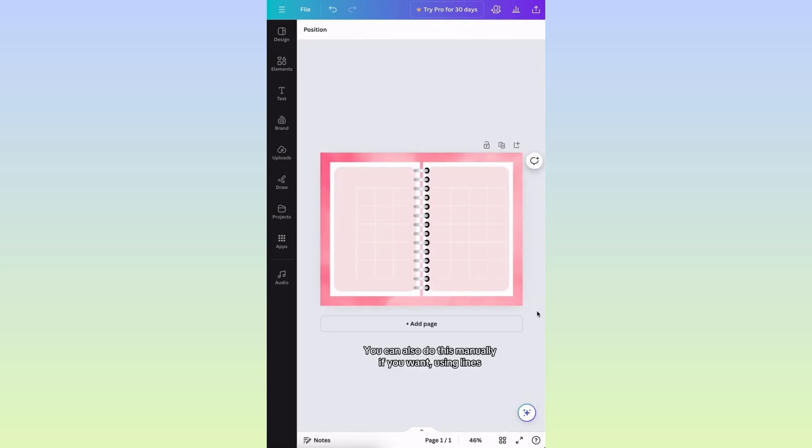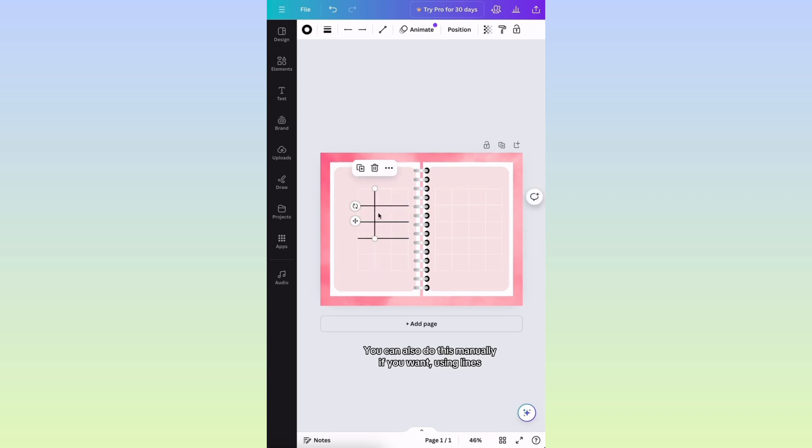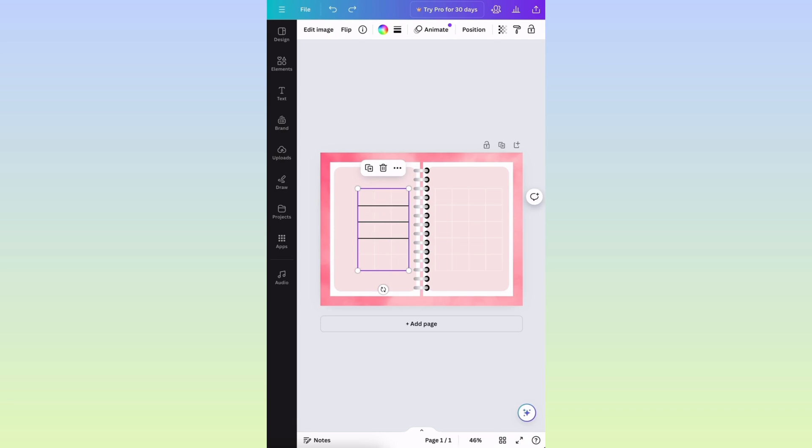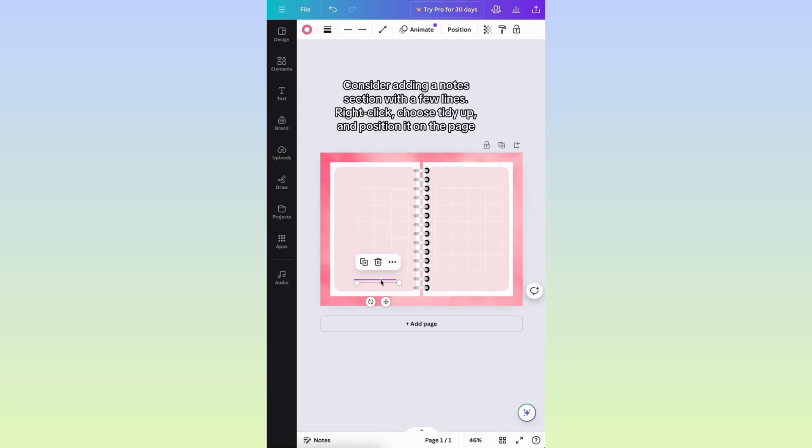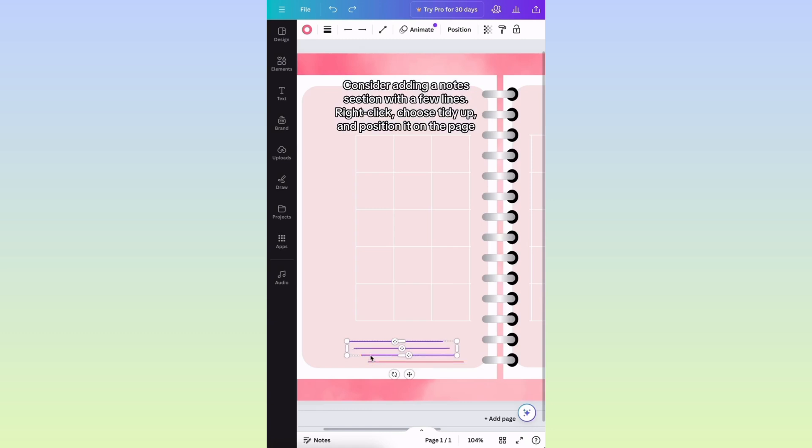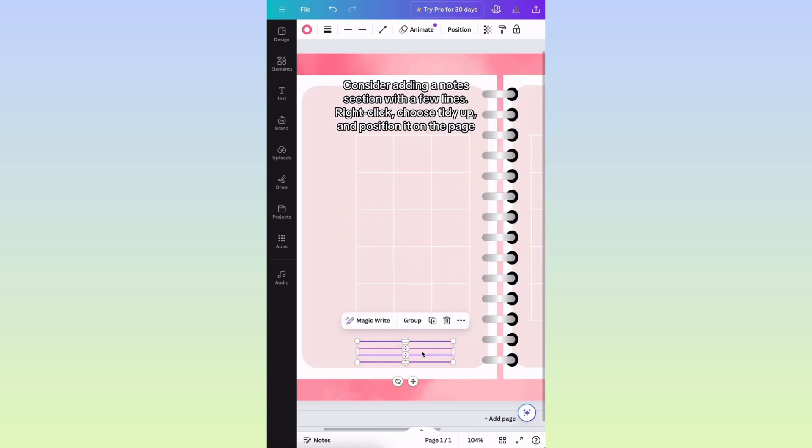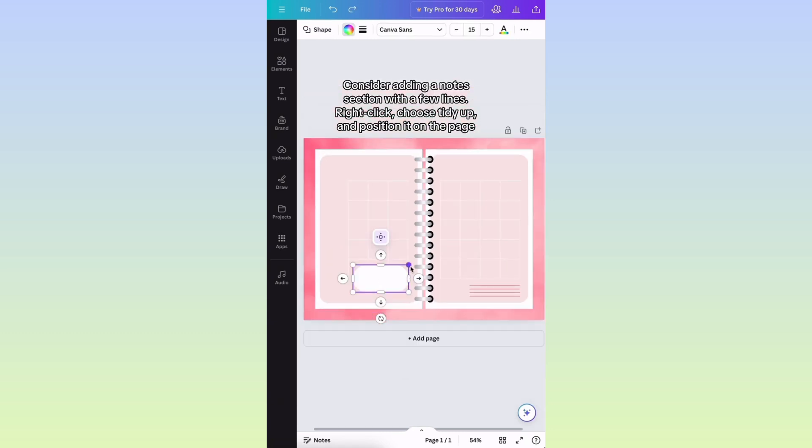You can also do this manually if you want, using lines. Consider adding a notes section with a few lines. Right-click, choose Tidy Up, and position it on the page.